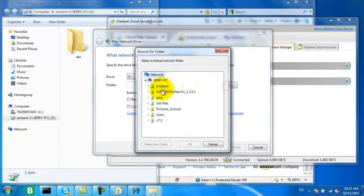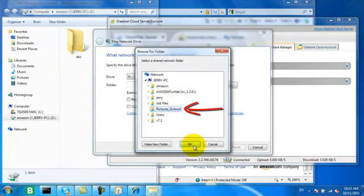Let's map a drive to our GladNet Cloud Storage.